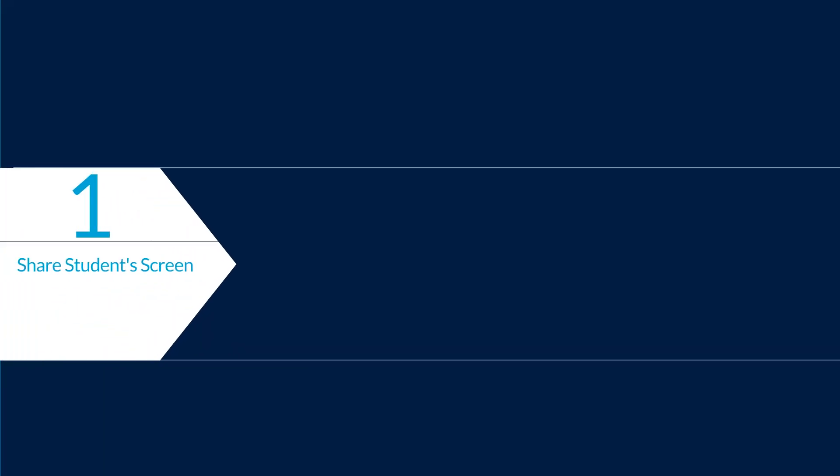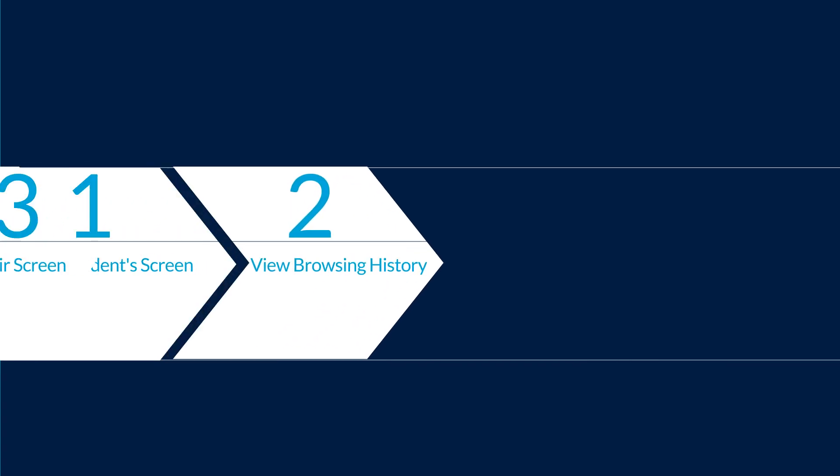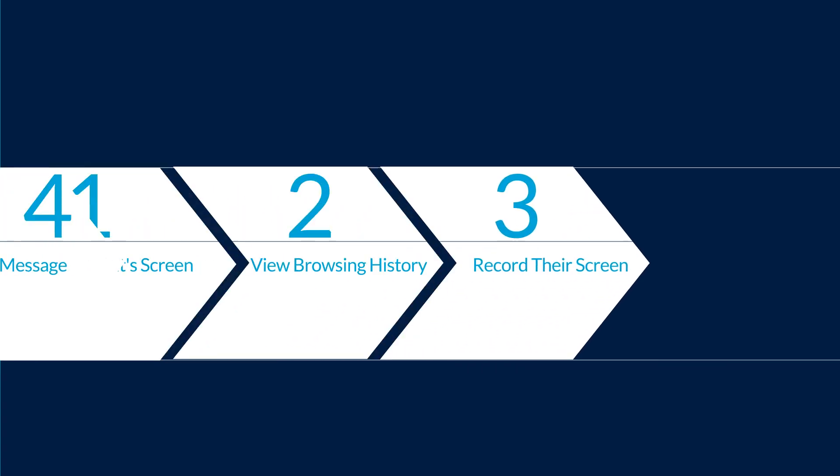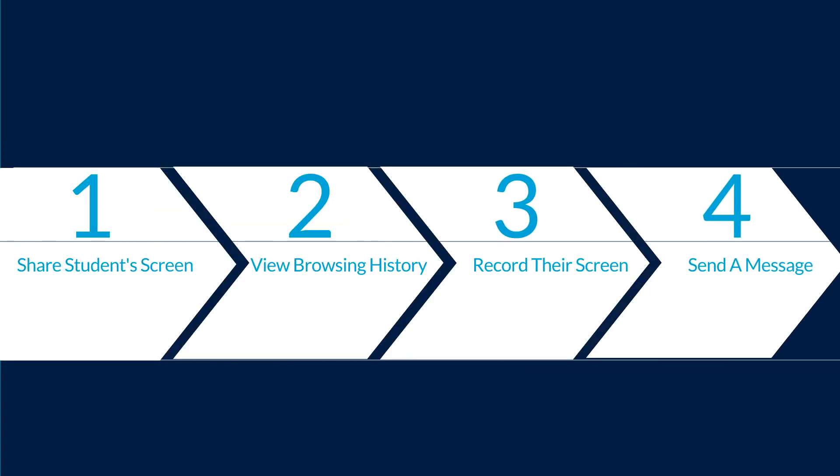They will allow you to share a student's screen with their peers, view browsing history, record their screen, or send a message.